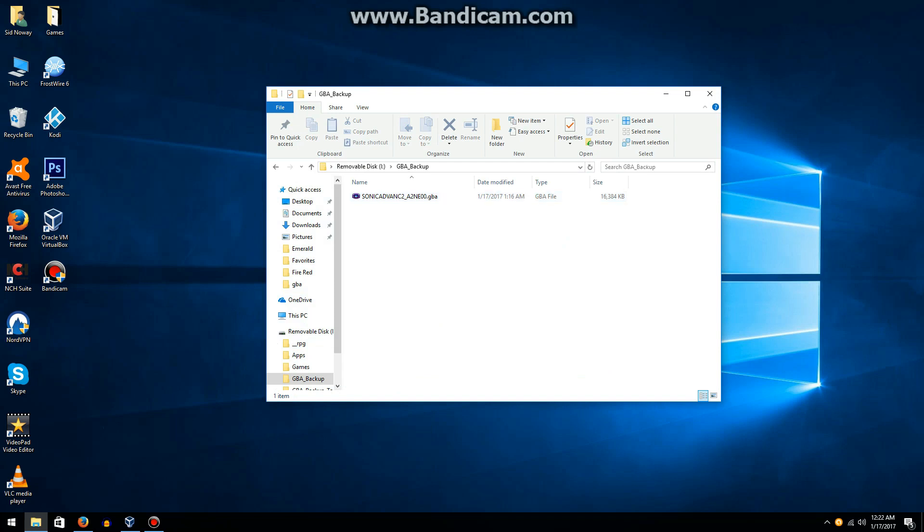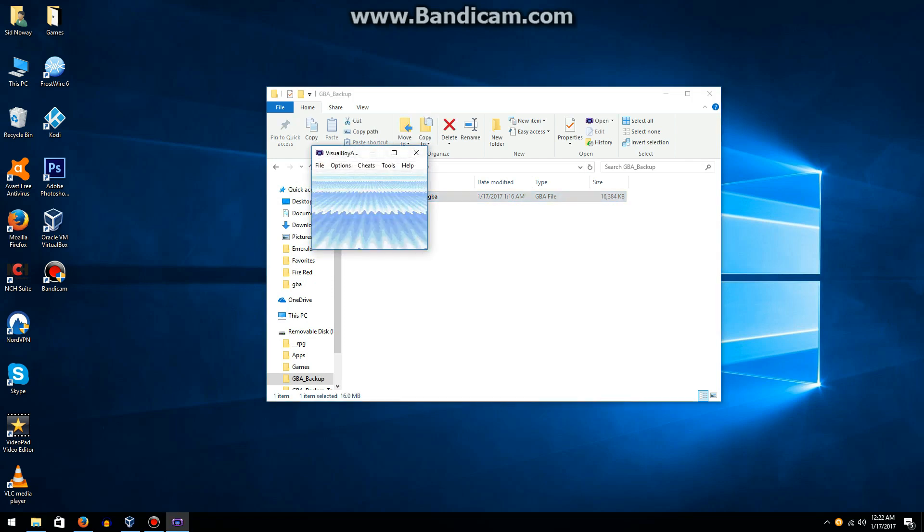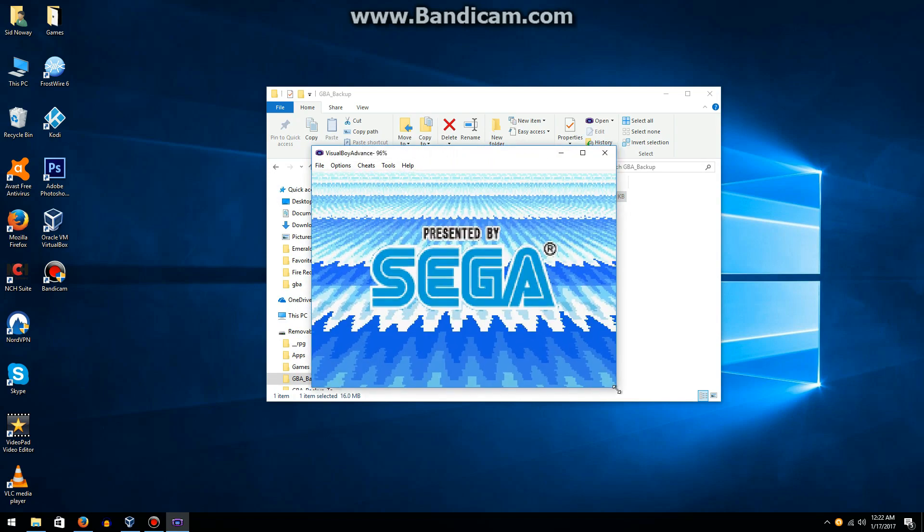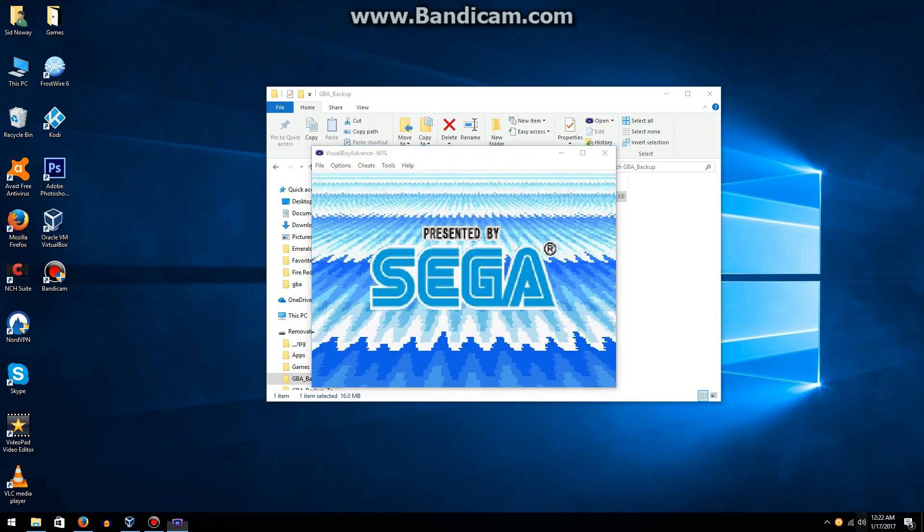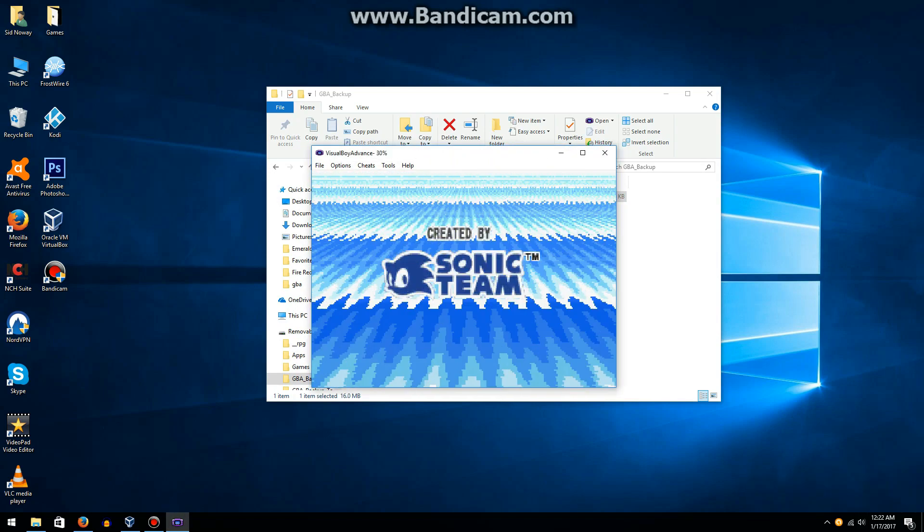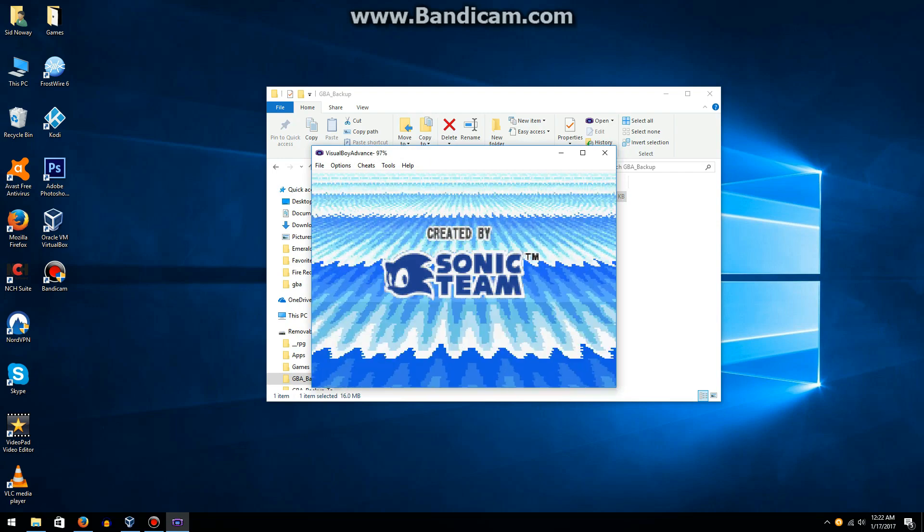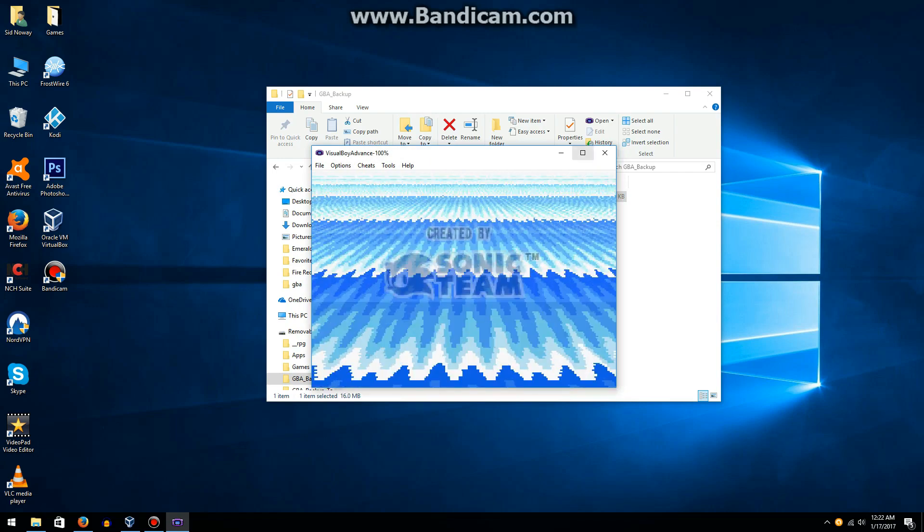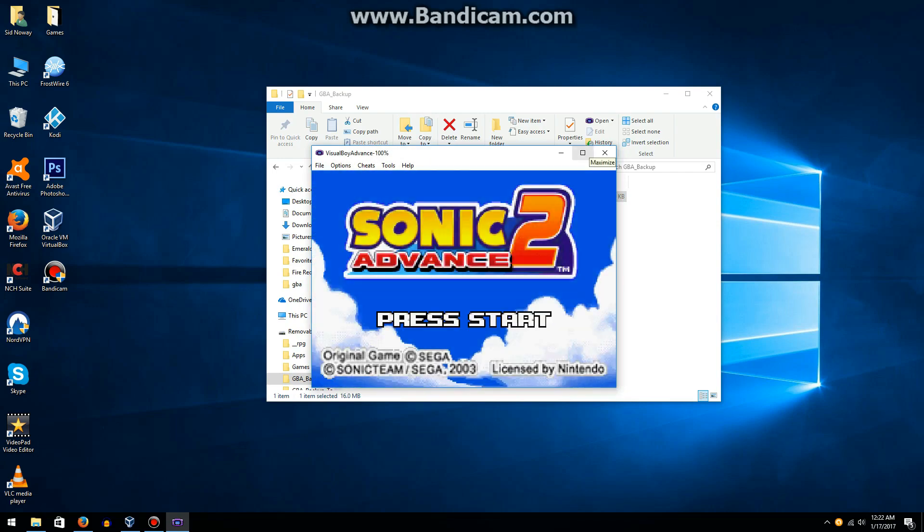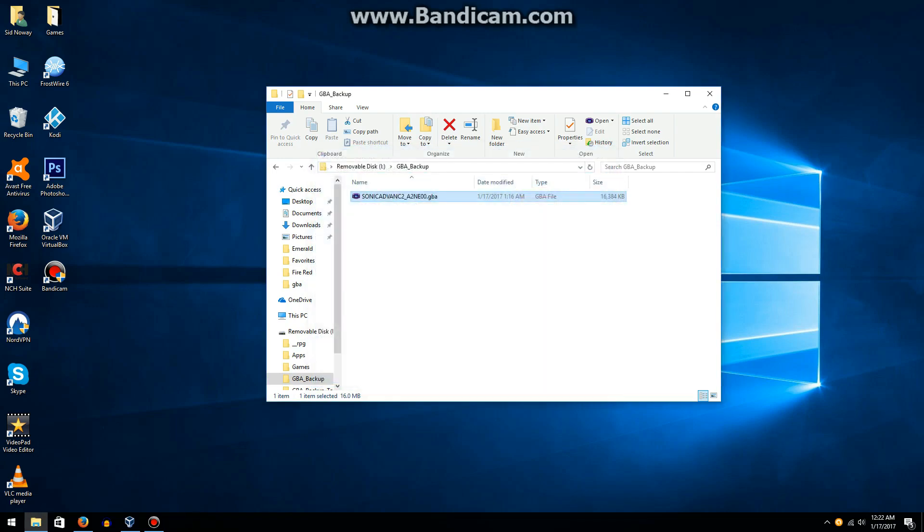You're going to want to open it up in the Visual Boy Advance emulator to test if the game was ripped properly. If it does not run, you're going to want to just repeat what we did earlier. So the game started properly, so that means we can put it on our 3DS.